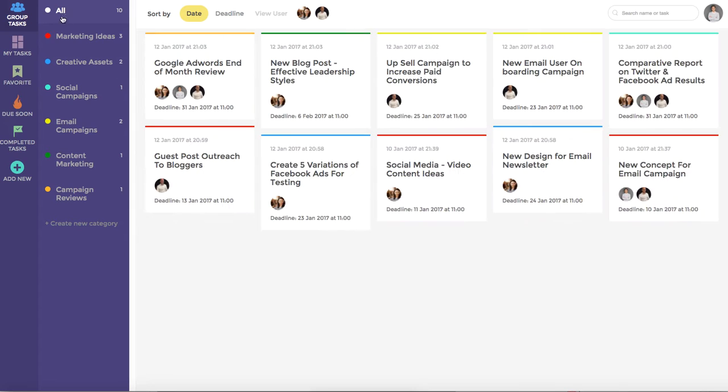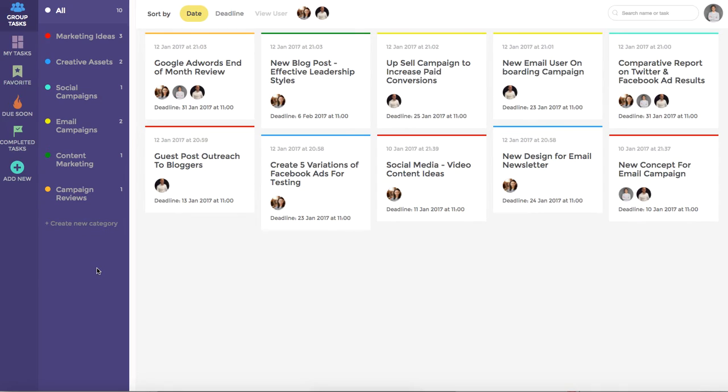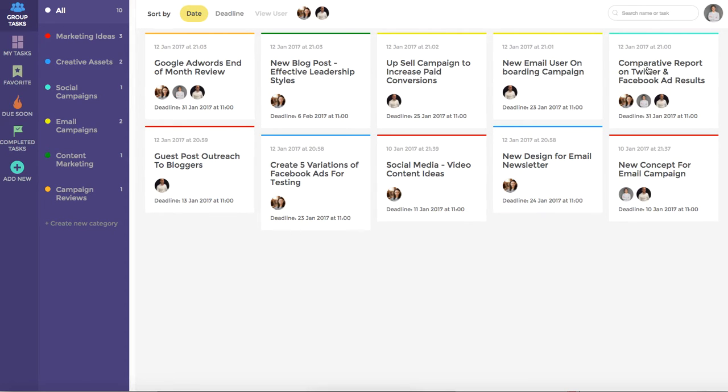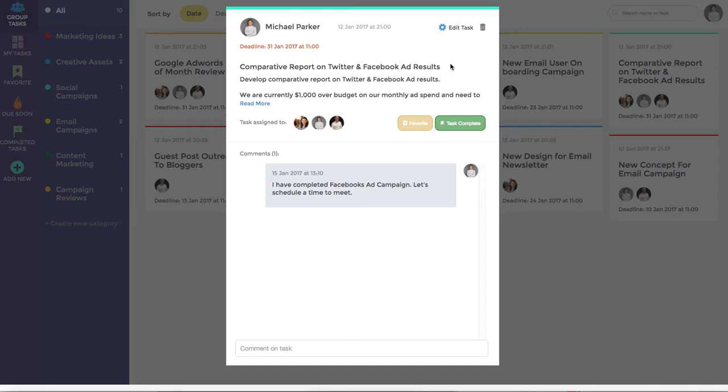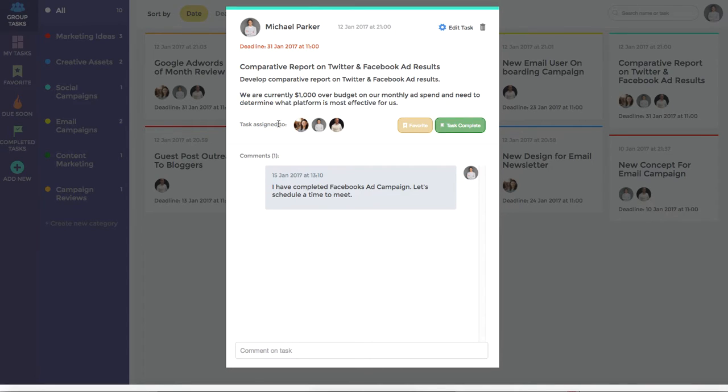You can of course create any number of categories by clicking the create new category button. Each task tile shows you the task heading as well as the profile pictures of who is responsible for it. Clicking on the task tile will open up the window pane where you can view additional information and also see who it is assigned to.